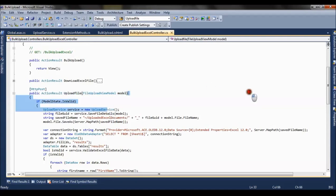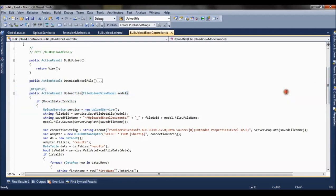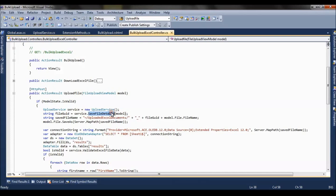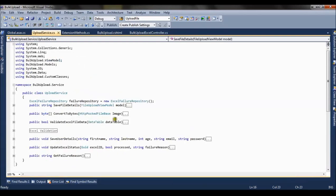Now if you move down the code, here we are creating a service class object. Service class is the class where we are interacting with the database. So here what we are doing is we are first saving the file details. If you go to this method, we are passing the object of model.